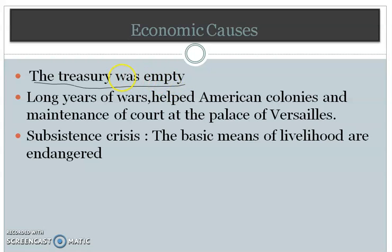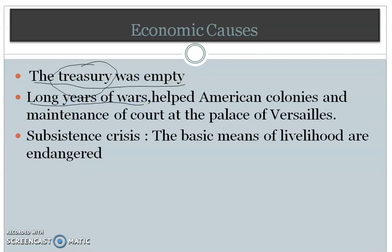When Louis XVI became the king, he found that his treasury — the money a king needs for his day-to-day work — did not have enough money. There were mainly three reasons for this. First was the long years of war: France and England had fought for about a hundred years, which drained away a lot of the wealth of France. They had also fought most of the war by taking money from other countries, meaning they were in a lot of debt and had to pay a lot in the form of interest.